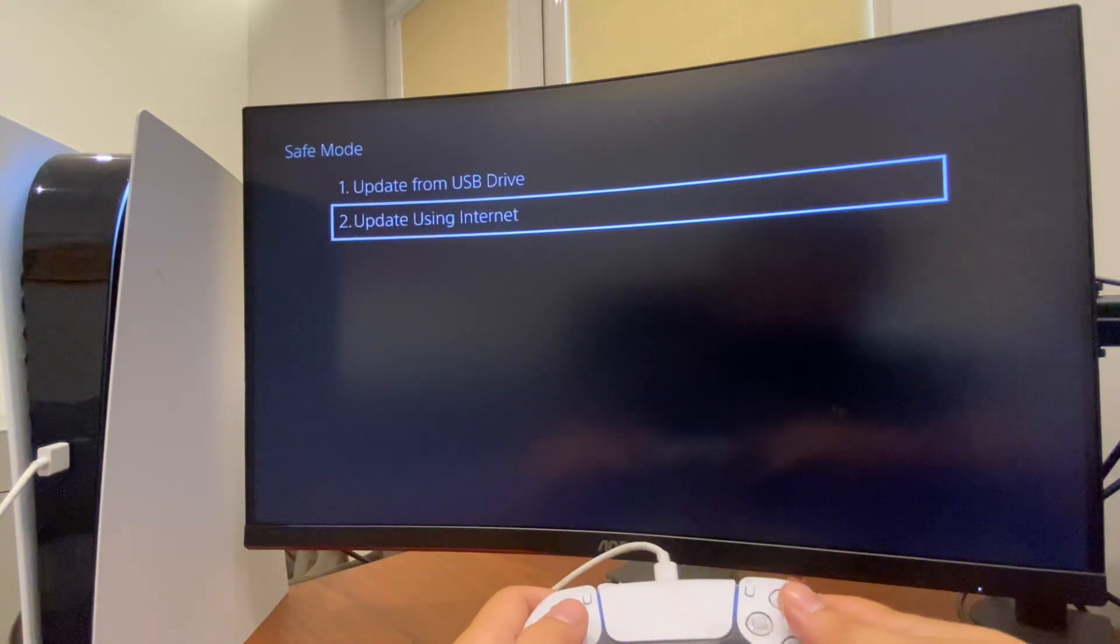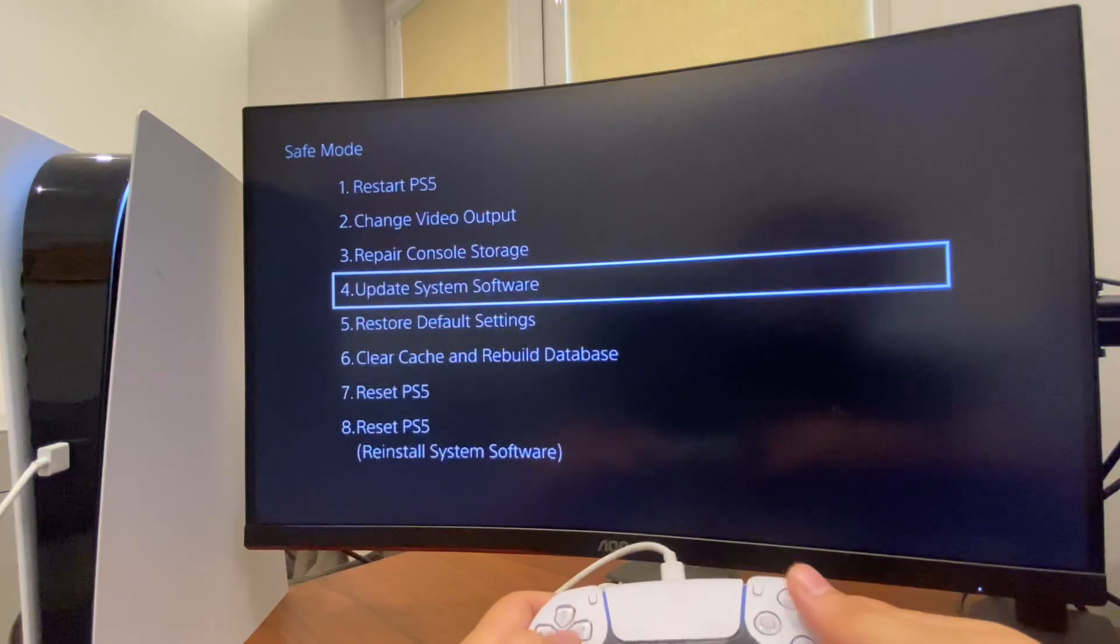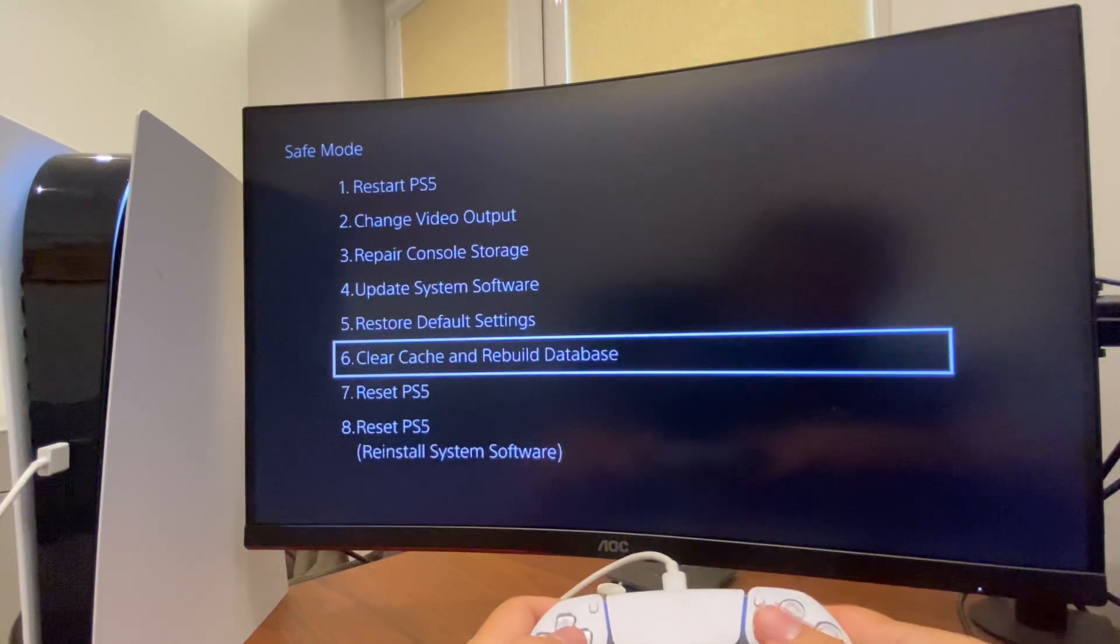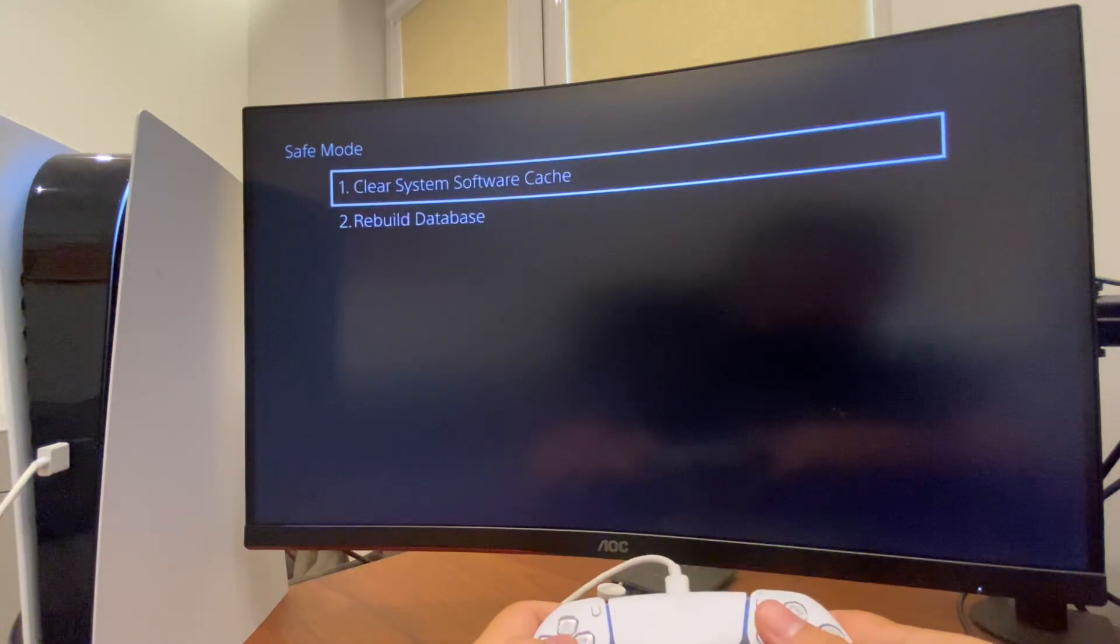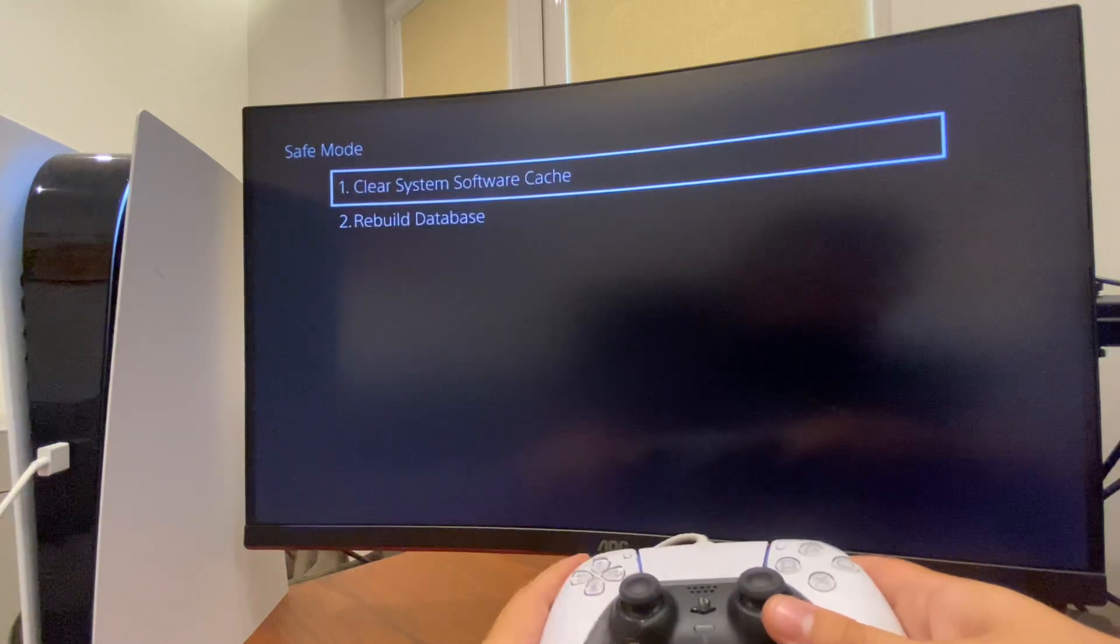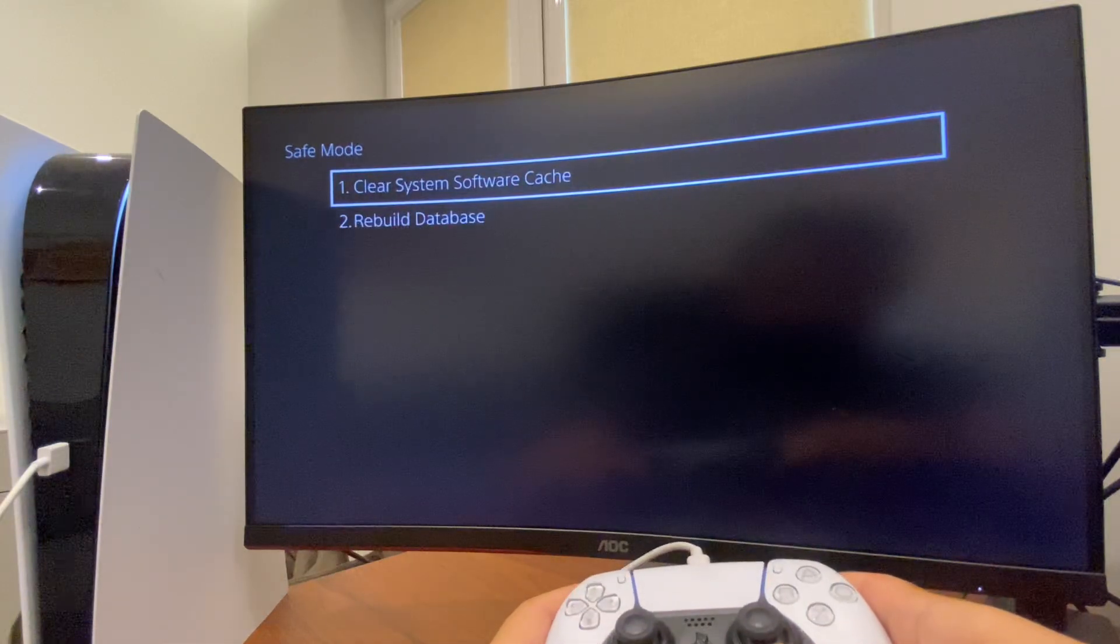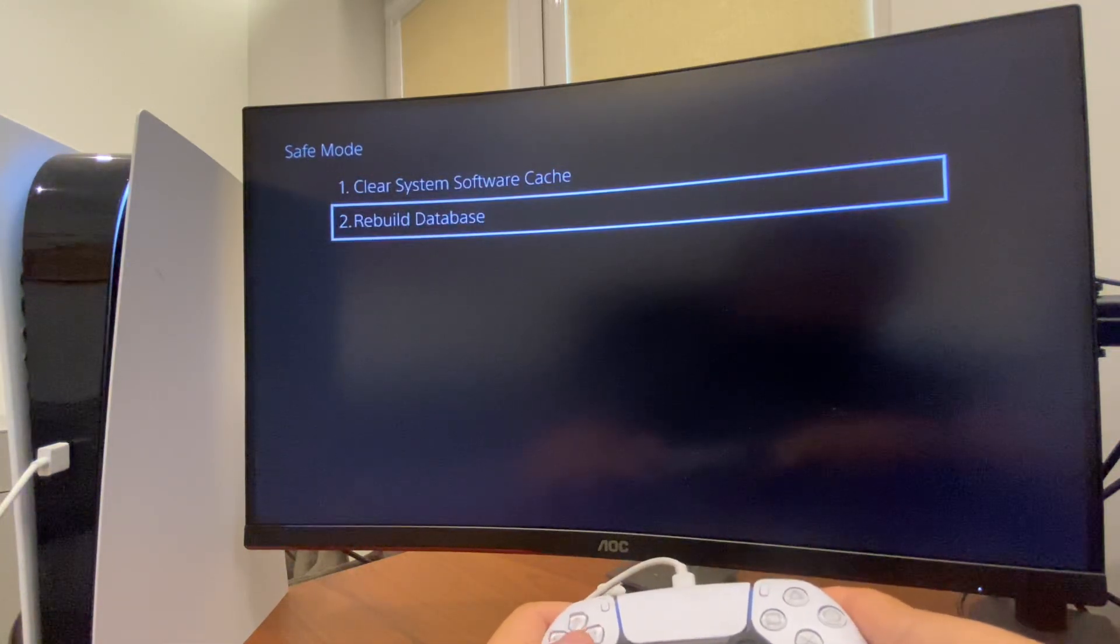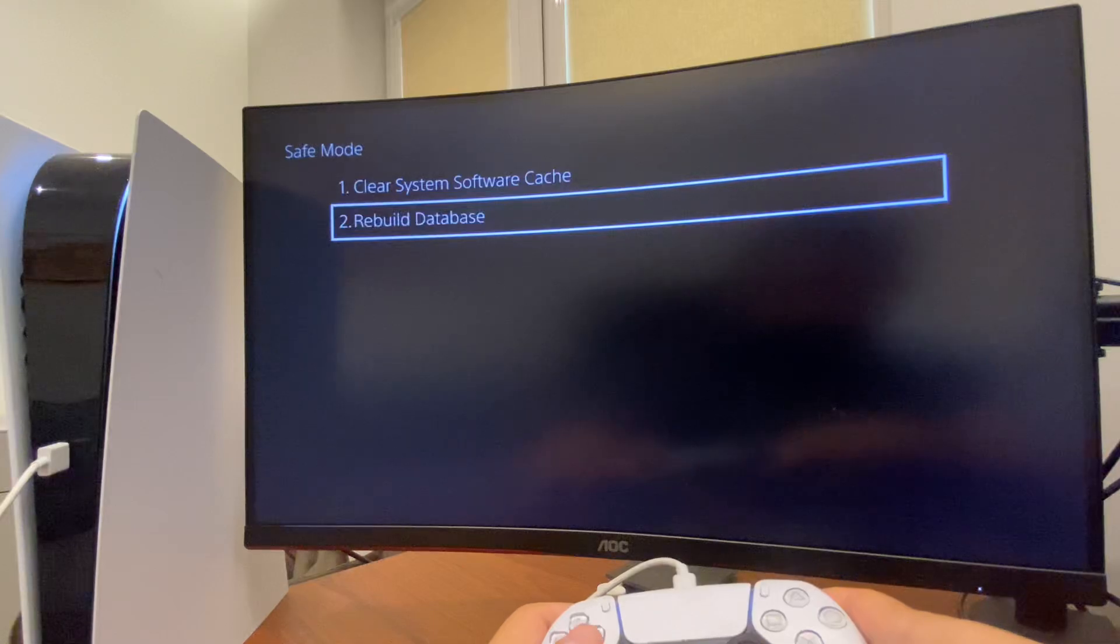After you do so, go back. Go to Clear Cache and Rebuild Database. Select Clear Cache - it's just a cache file, don't worry, it won't delete any of your games. Then Rebuild Database and check if the problem persists.